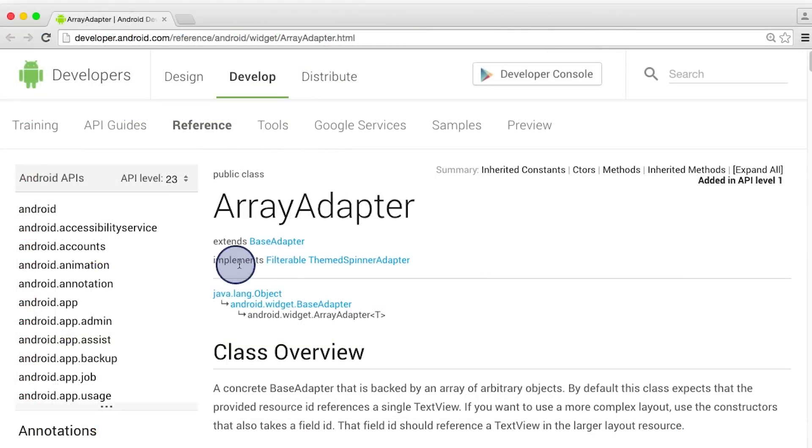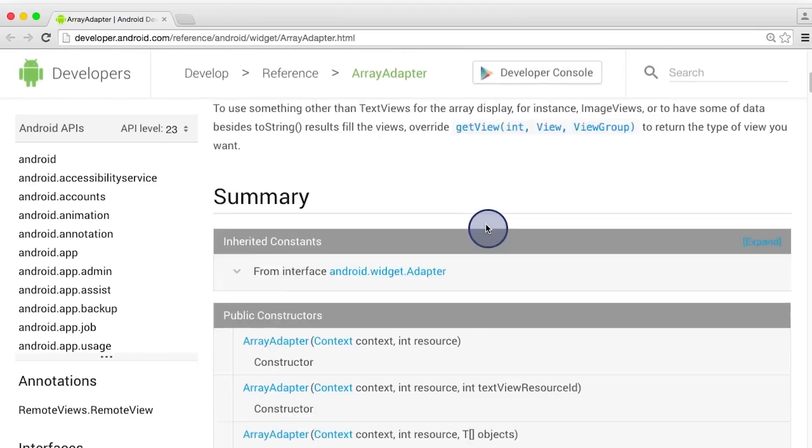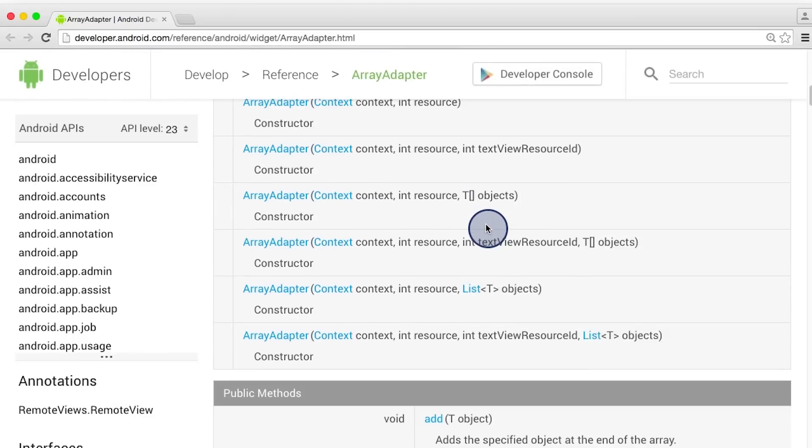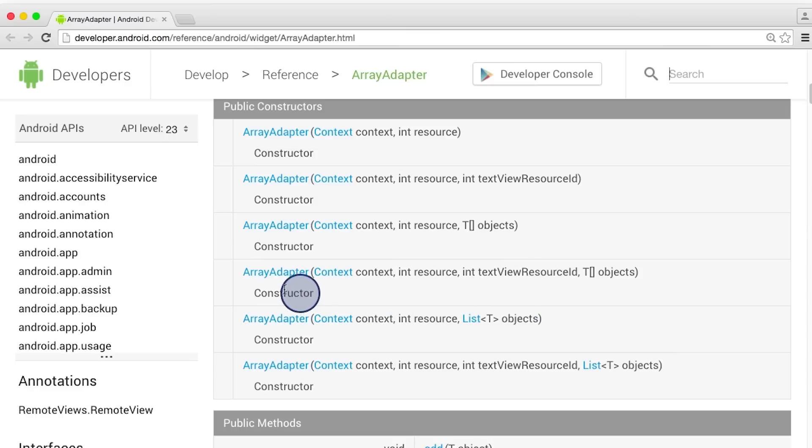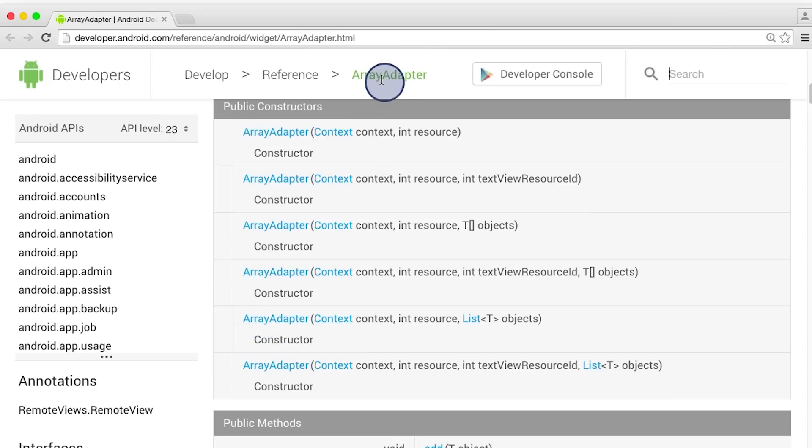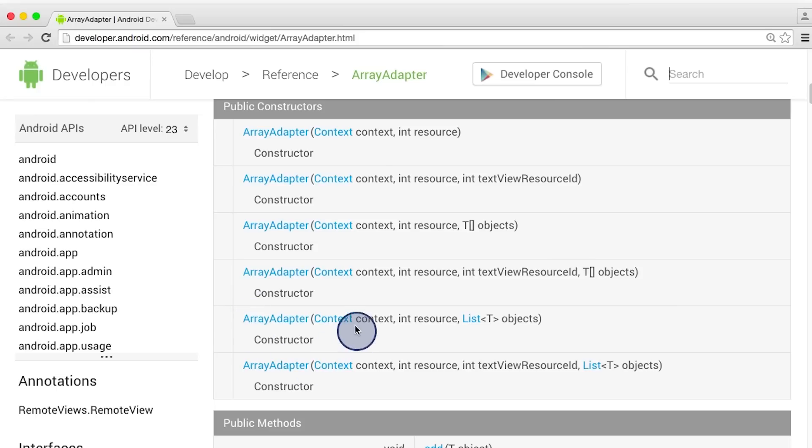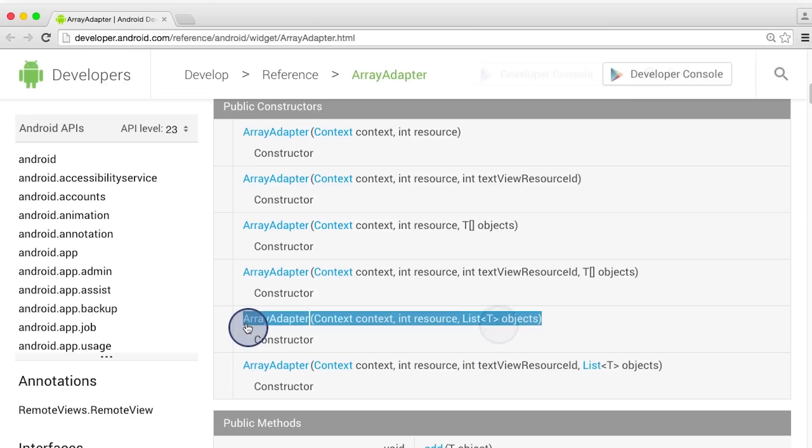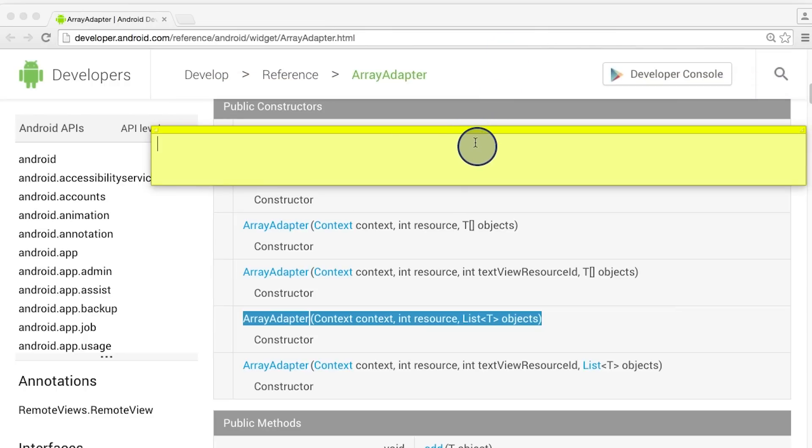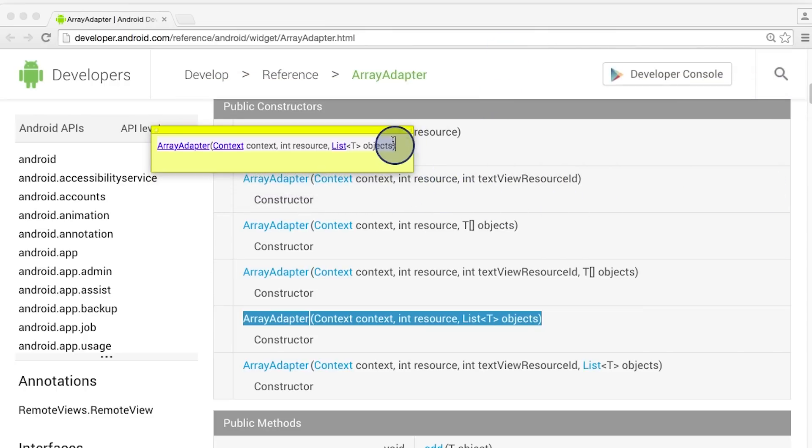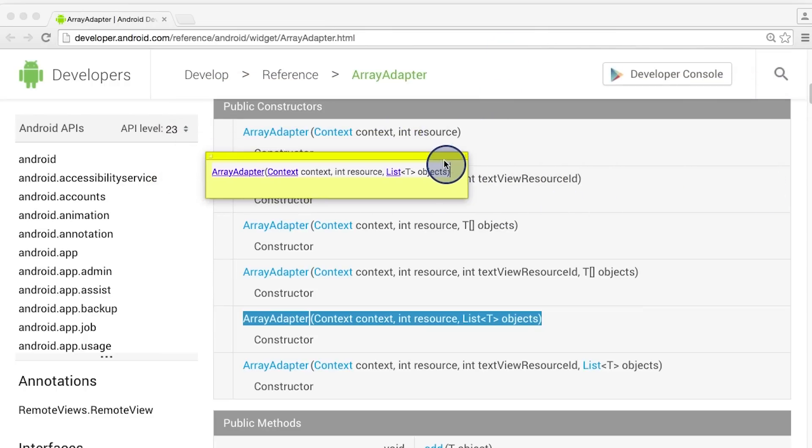I'm back here in the ArrayAdapter developer documentation. I'm going to scroll down to the public constructor section. Out of all of these public constructors, the second to last one is the one that we're using for our AndroidFlavorAdapter. When we call this superclass constructor, aka the ArrayAdapter's constructor, we need to pass in three inputs: the context, the listItemLayoutResourceID, and the list of AndroidFlavor objects. I'm going to copy this code and paste it over here so that we can have it to refer to when we look back at our code.